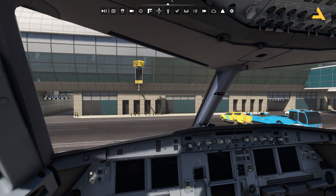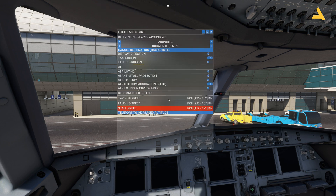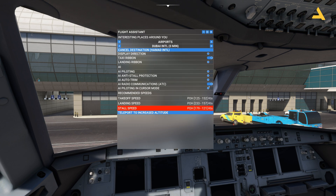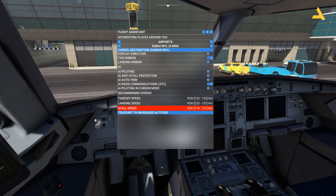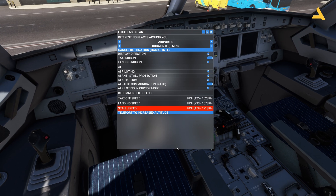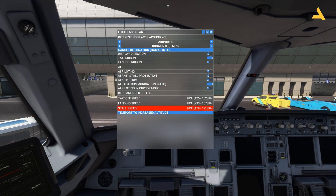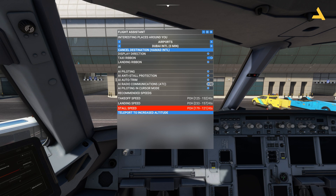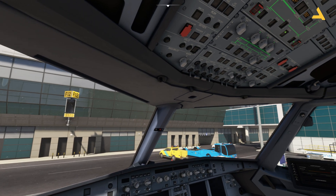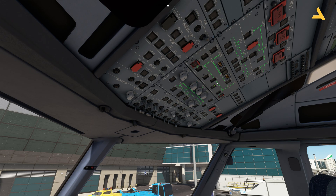First I'll make sure that the AI voice communication is off, because the moment I turn on the plane and the radios it will simply ask for the IFR clearance automatically. So I'm going to turn it off, and then I'll just turn on the batteries.